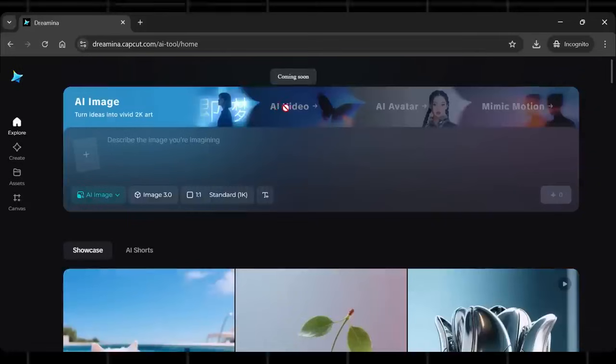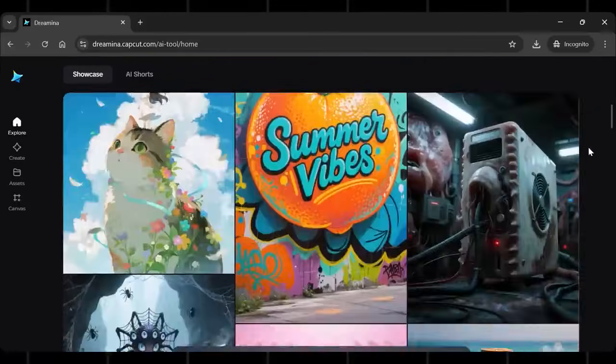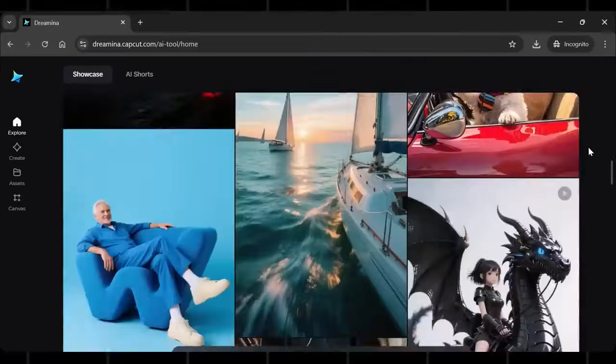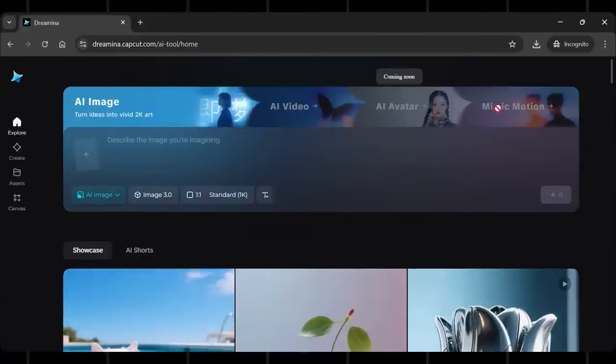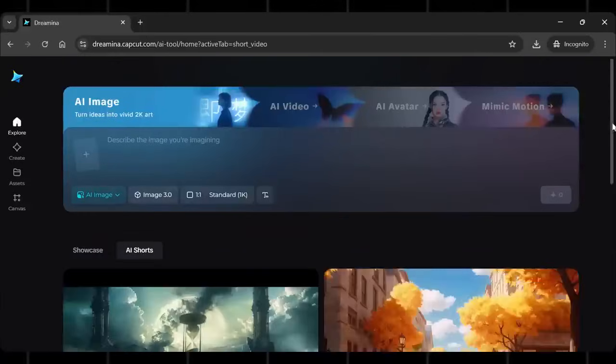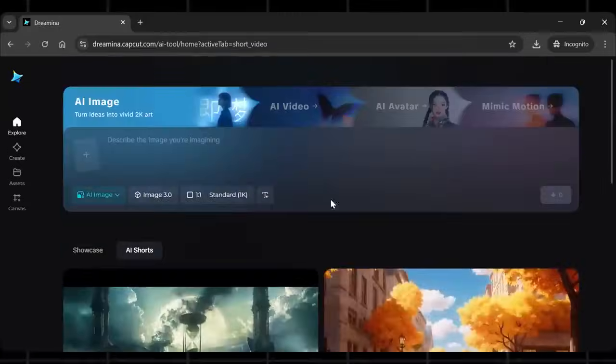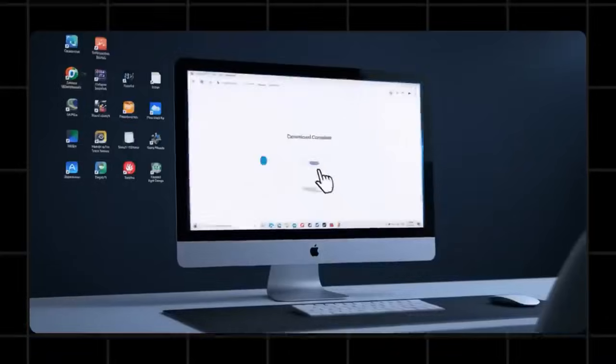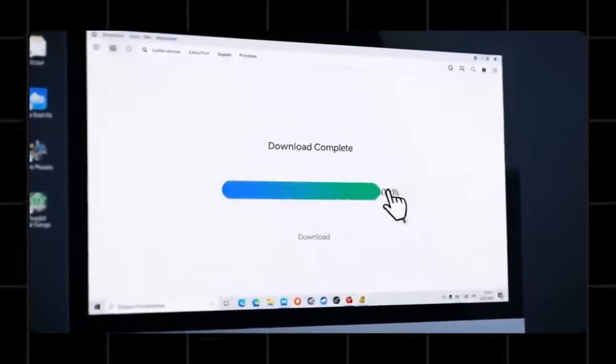But in some countries, this website does not work. Like for me, it says zero credits and I can't even generate videos with it. You might face this problem too, but no worries. You can always access it through the official CapCut editor.